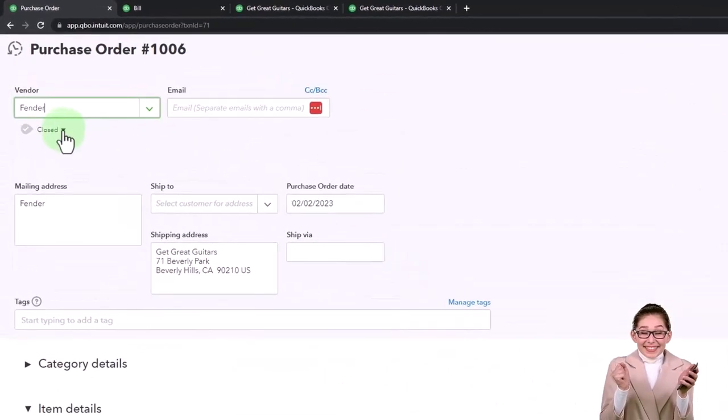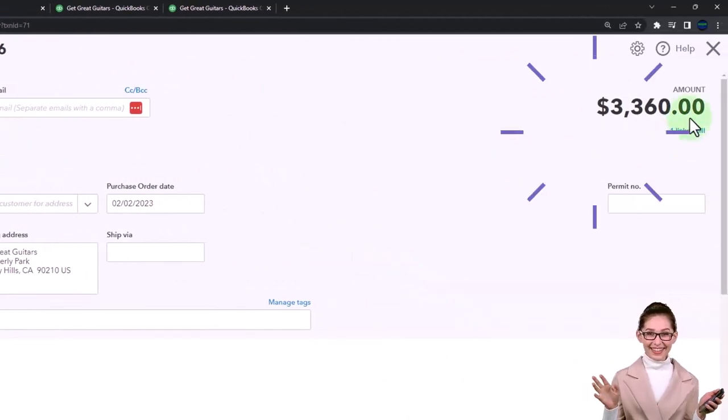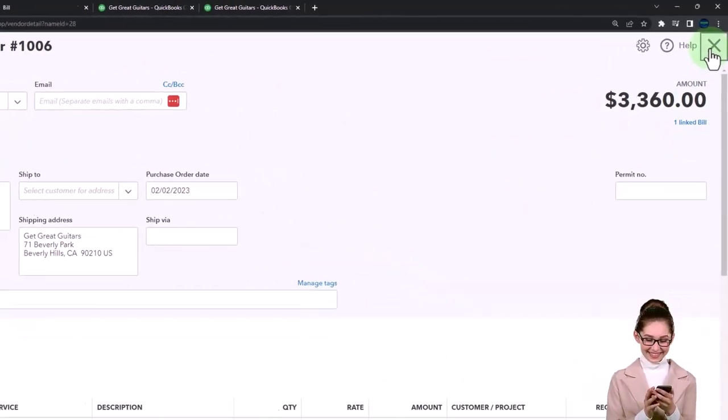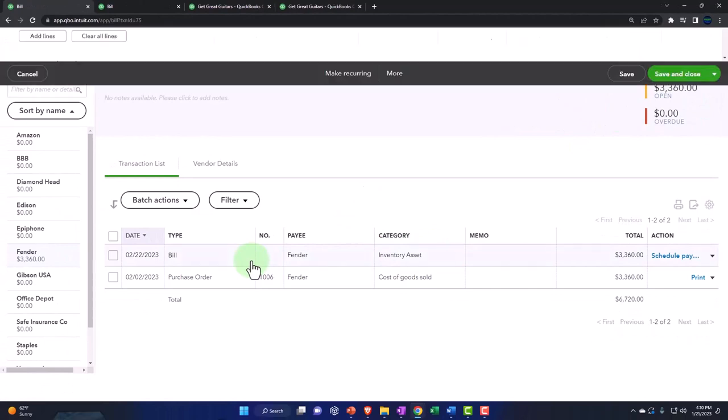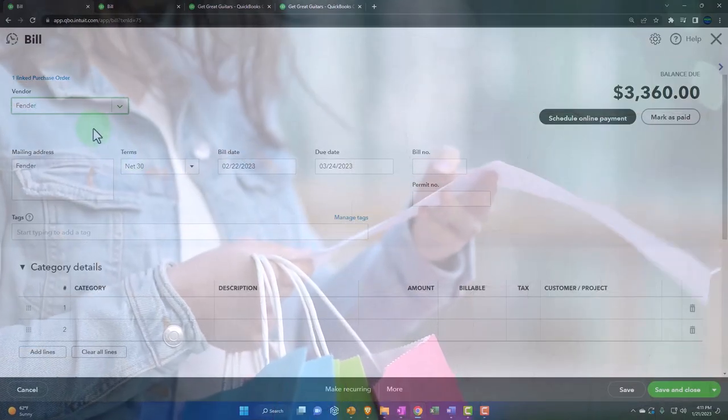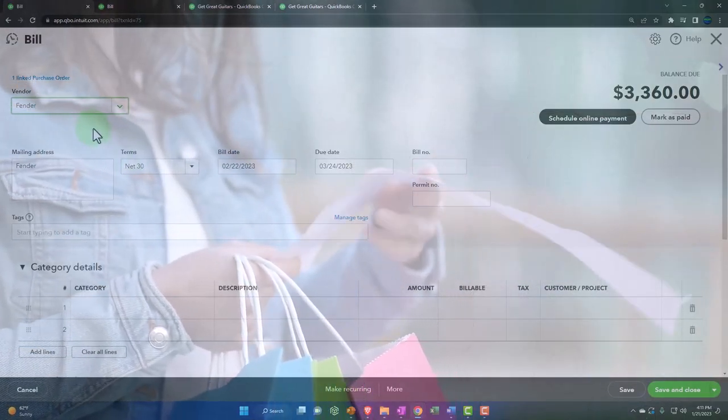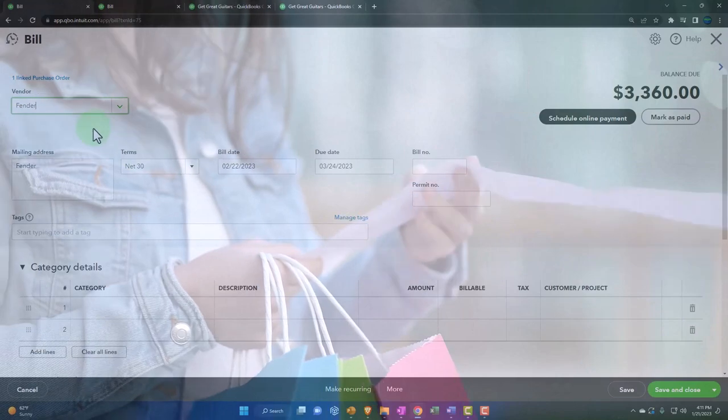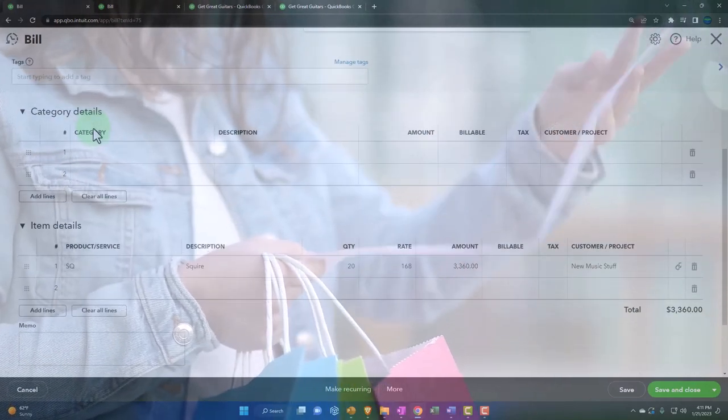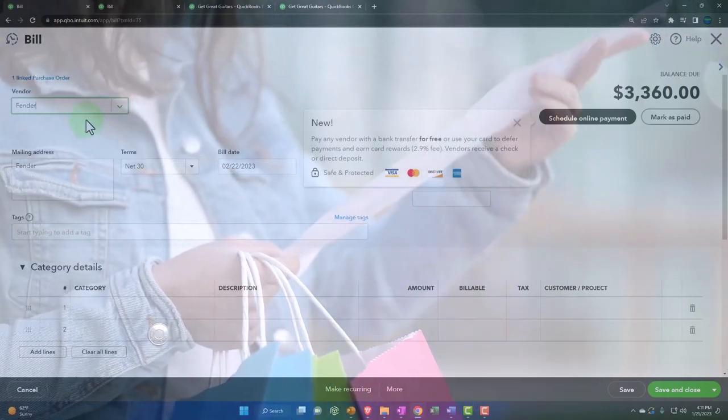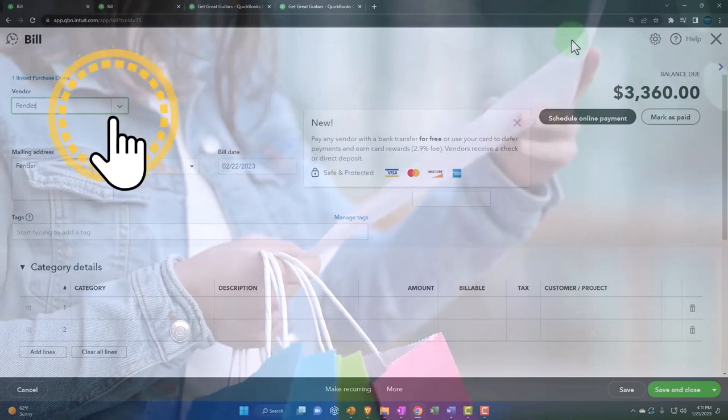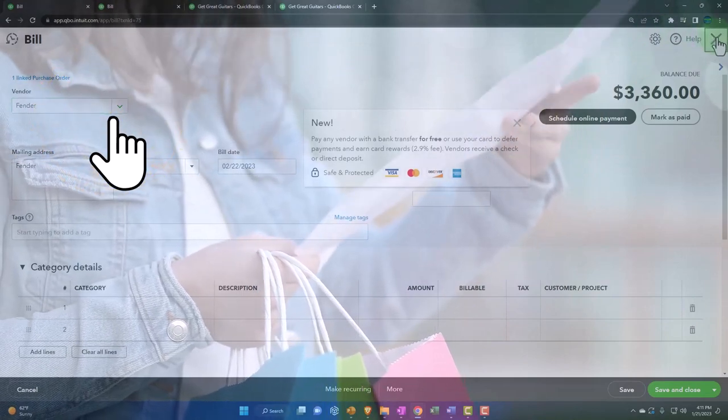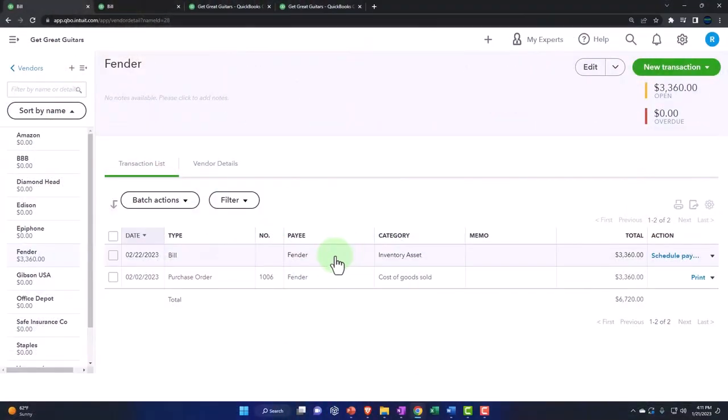So I can go into the purchase order and say there's the purchase order now closed, you've got the link. Then you've got vendor Fender, the new vendor, and it's linked up here, and you've got the link to the purchase order there. So that looks good.